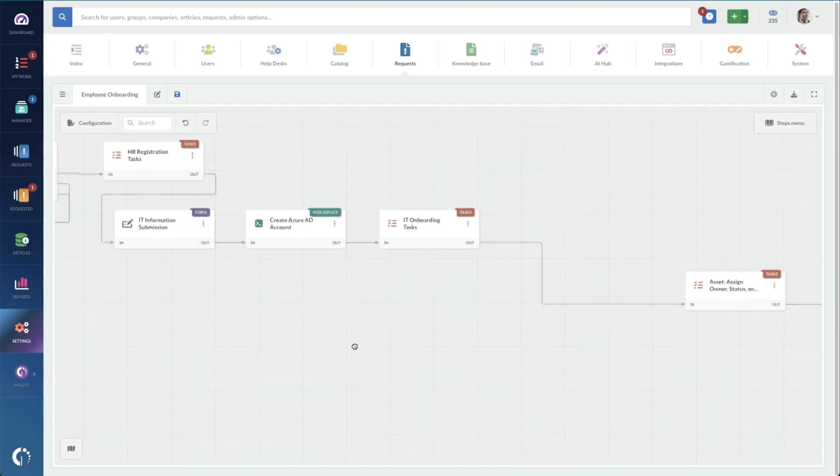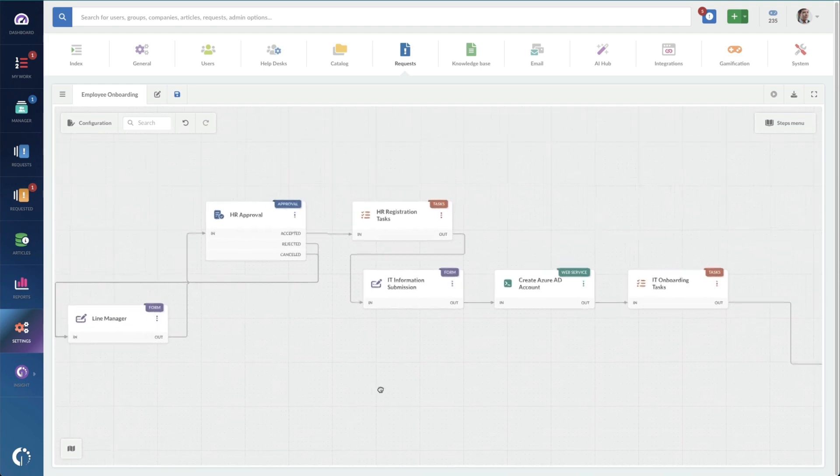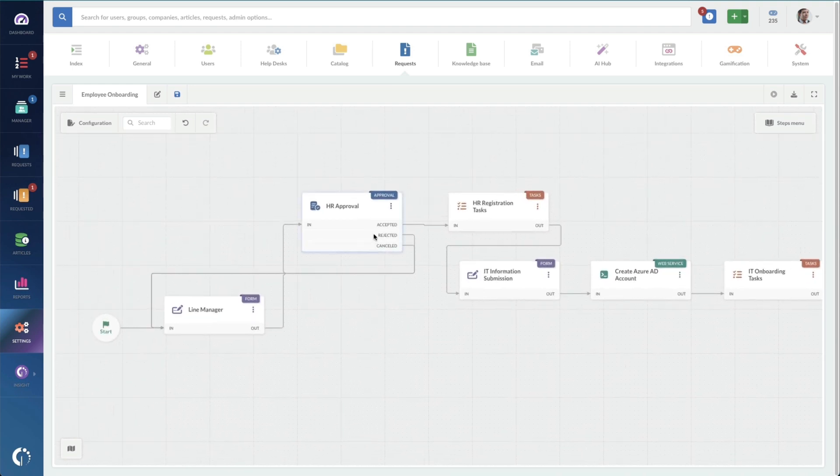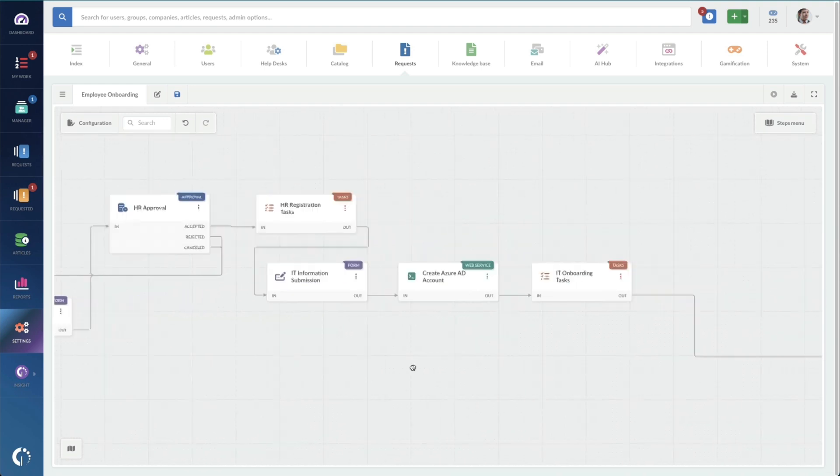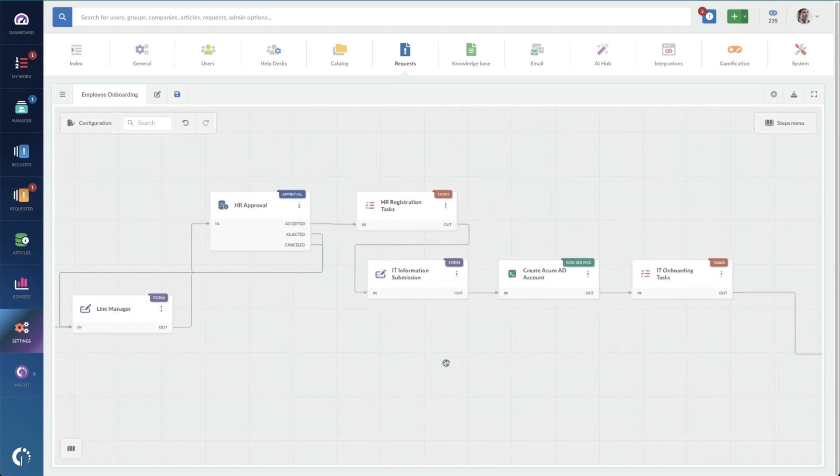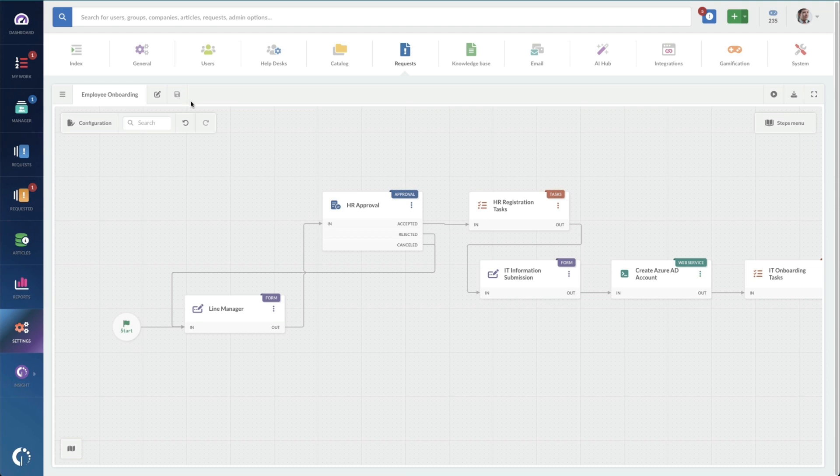The last thing I need to do is since I deleted one step, I just need to make sure that all of my flows are correct. It looks like they are. I don't see any errors. And it's already saved.